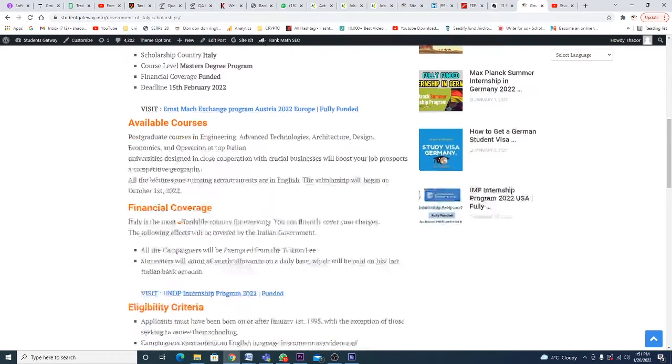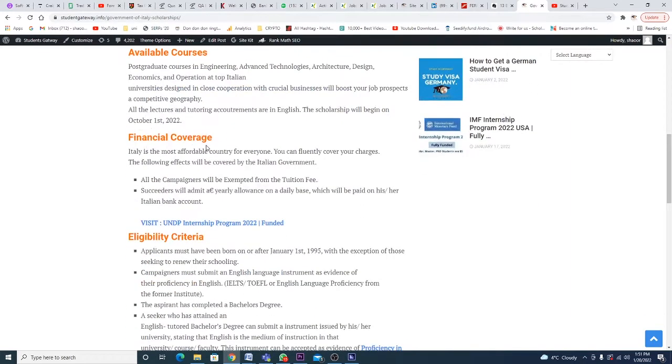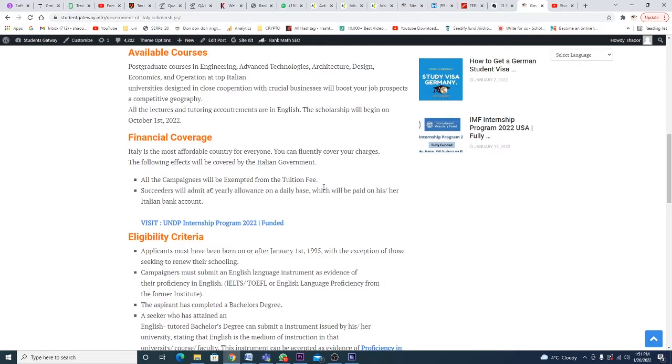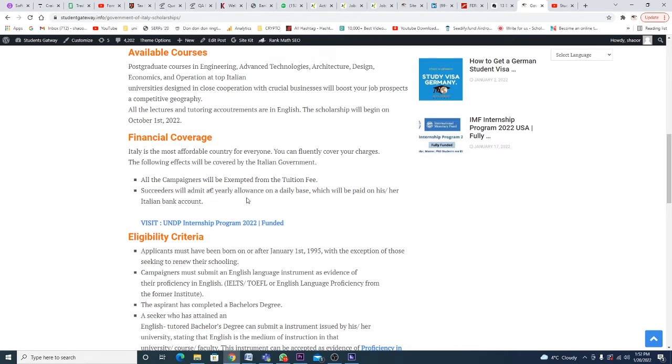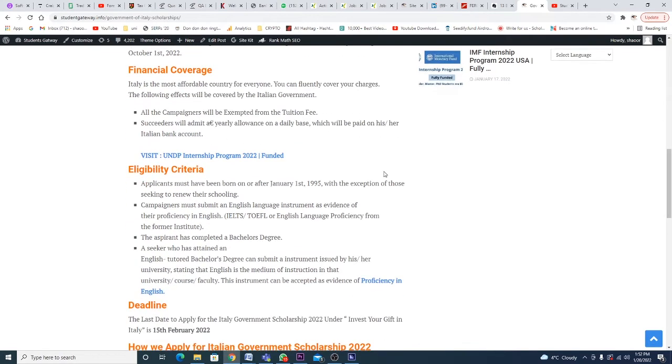If we talk about financial coverage, it is the most affordable country for everyone. You can fluently cover your charges. The following will be covered by the Italian government: all candidates will be exempted from tuition fees. There may be some details unclear due to a mistake by the writer, but we'll find out later in the application procedure. An allowance on a daily basis will be paid to their personal Italian bank account.